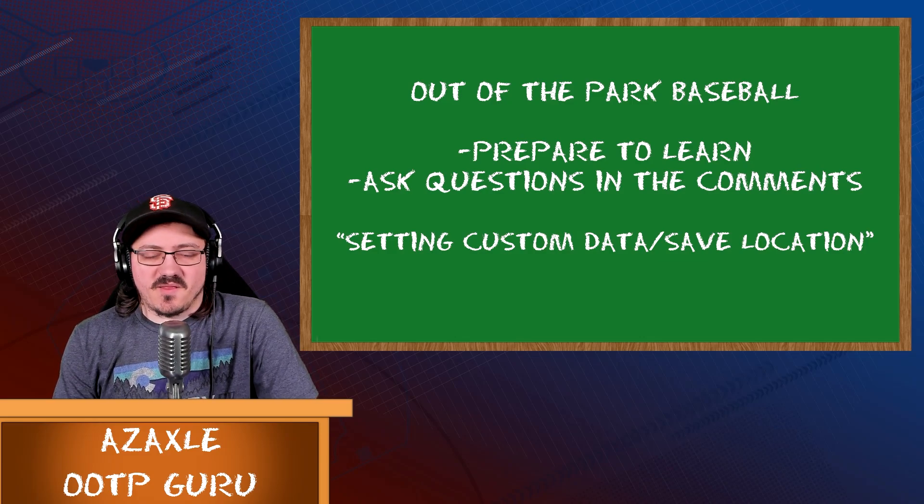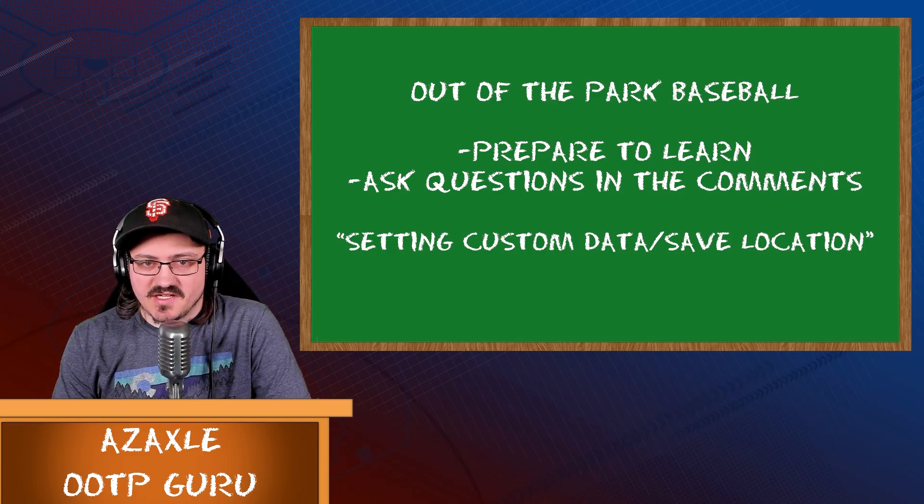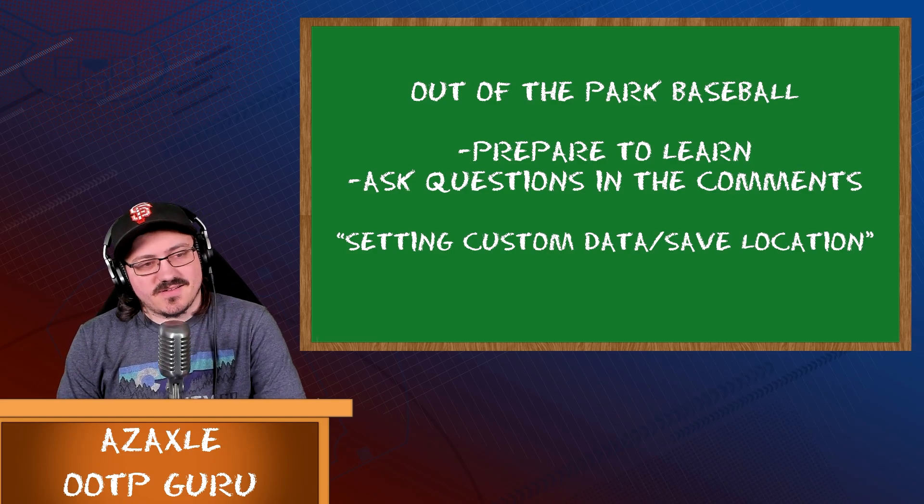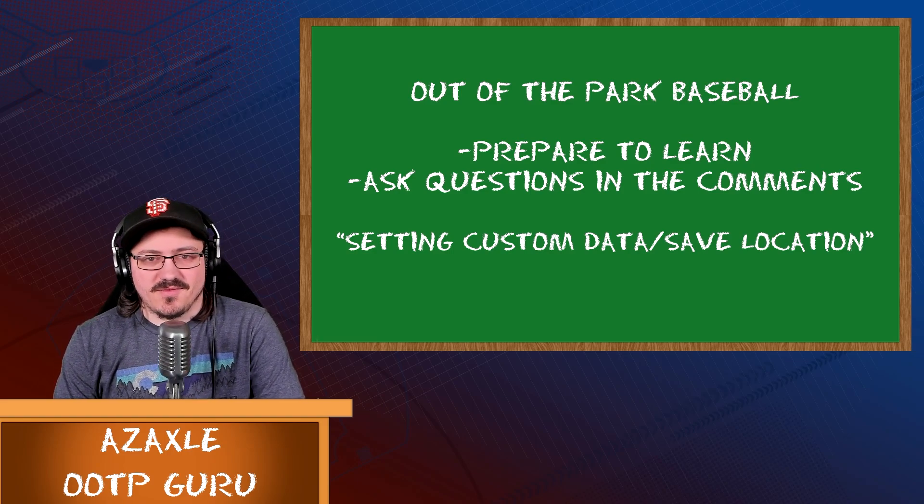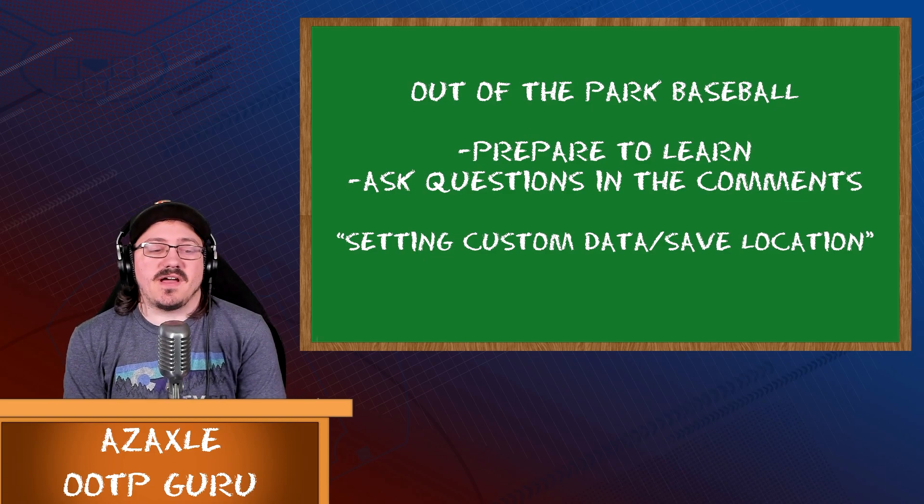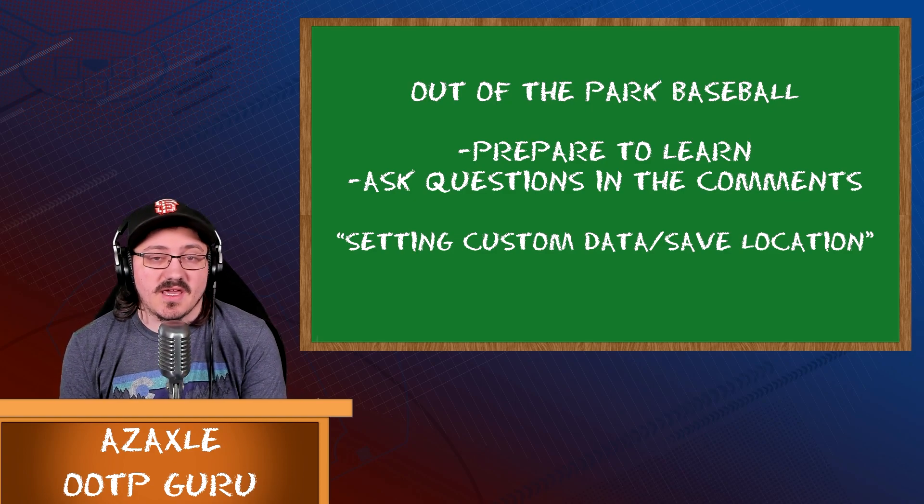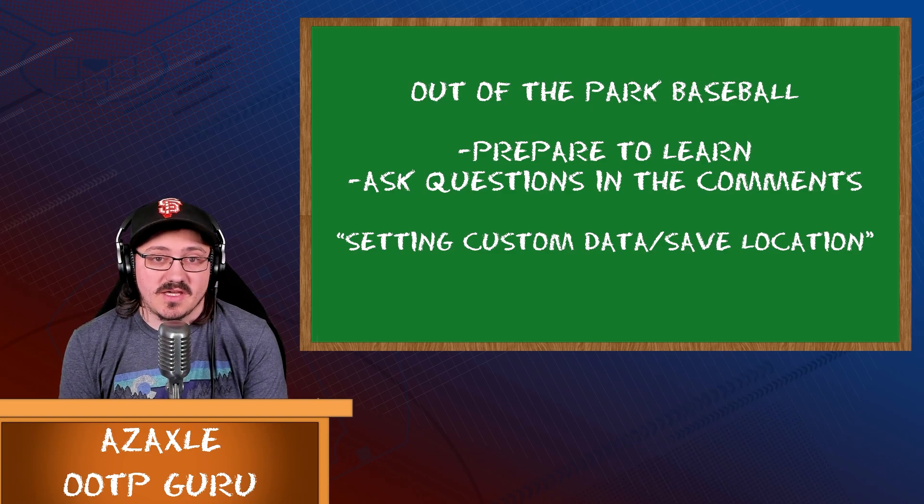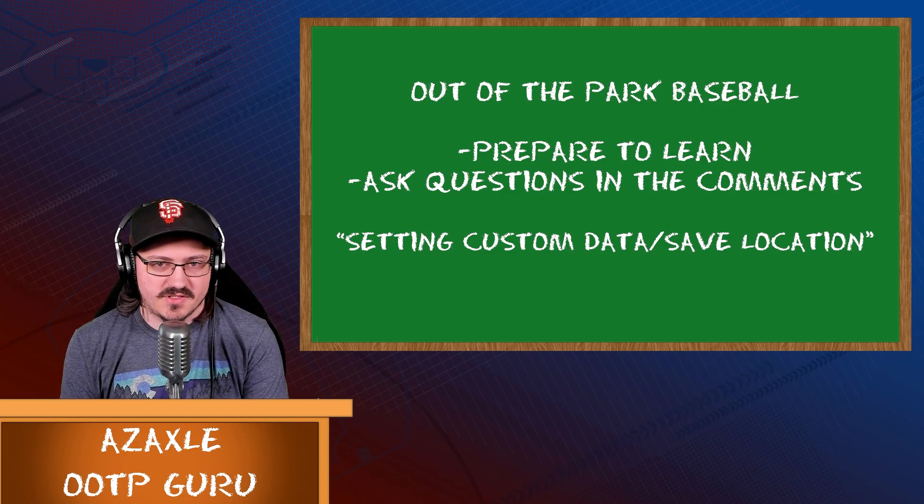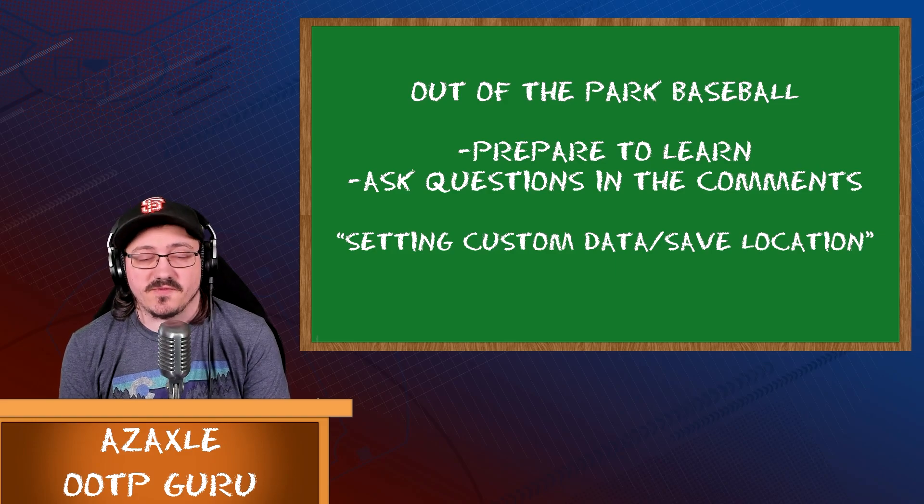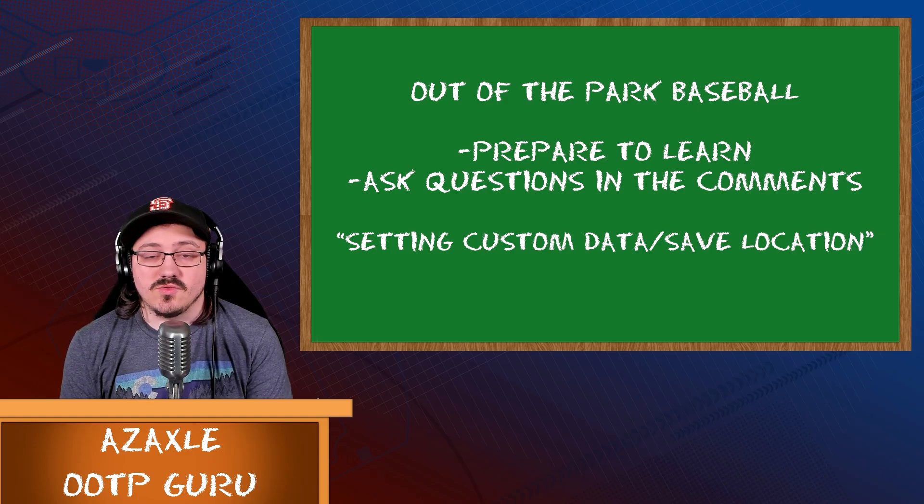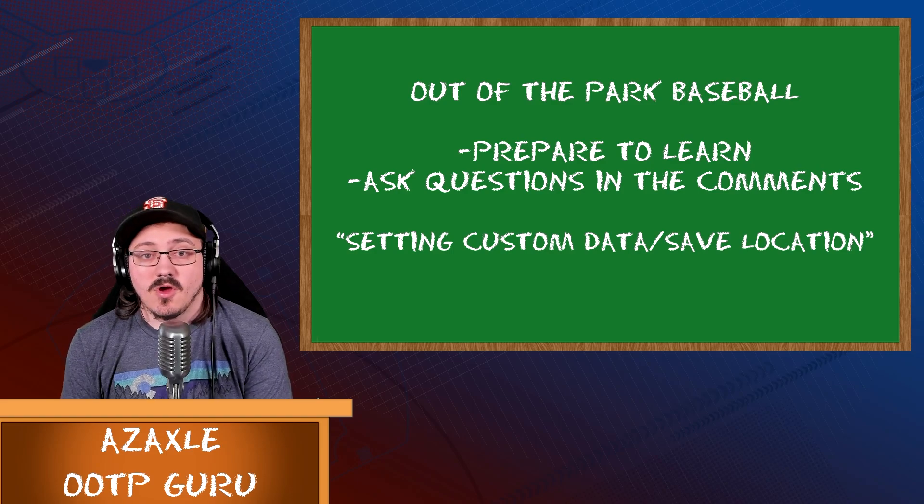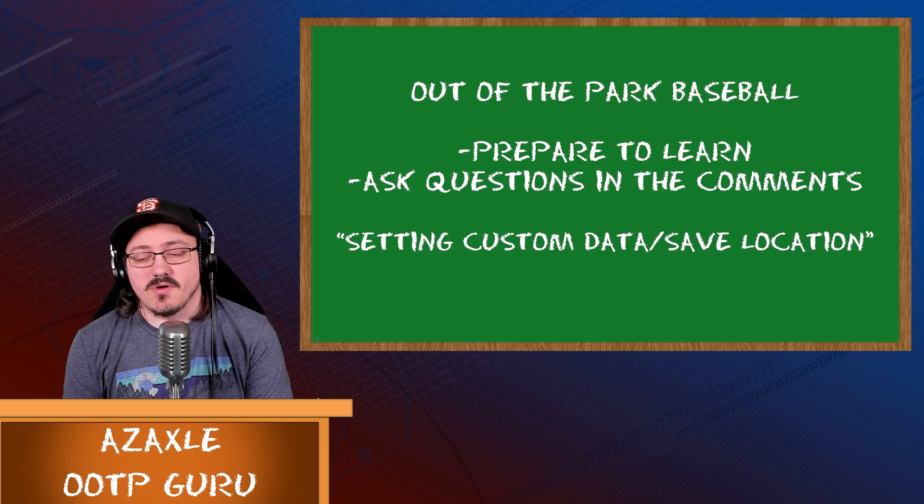Hello and welcome back to the Out of the Park Developments YouTube channel. My name is Alex Murray, also known as AZXL. And today, as you can see from the chalkboard over there, we are talking about setting custom data or save locations for your OOTP games.